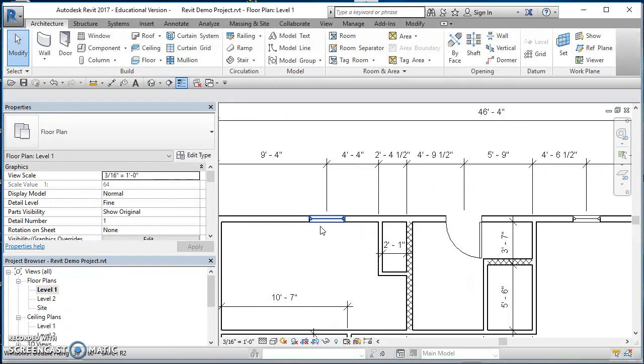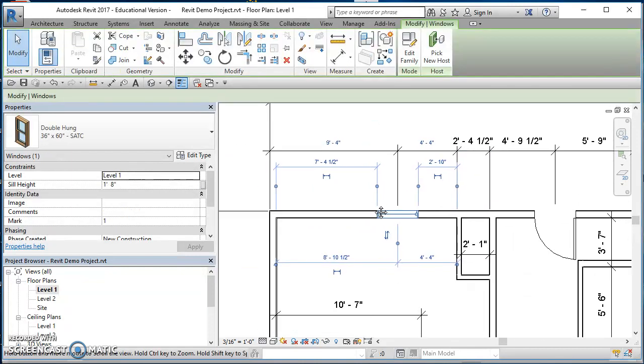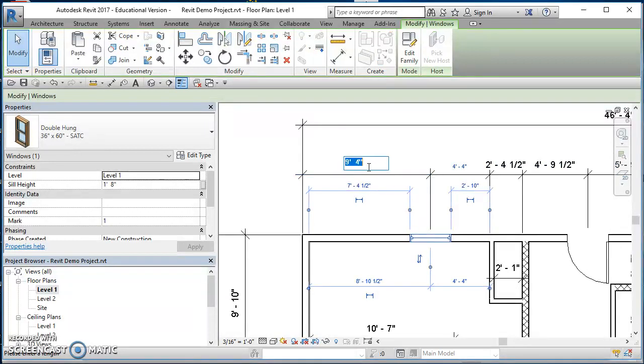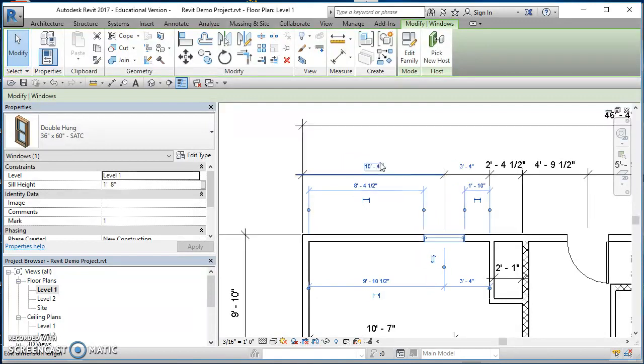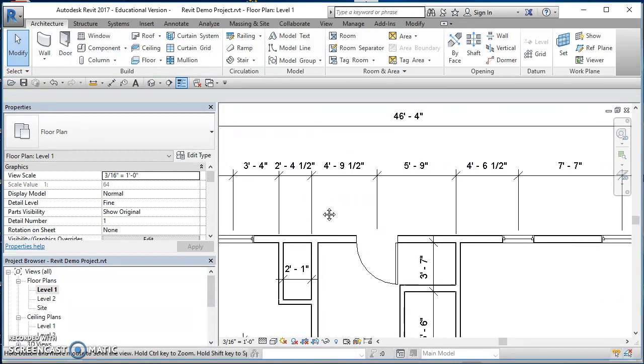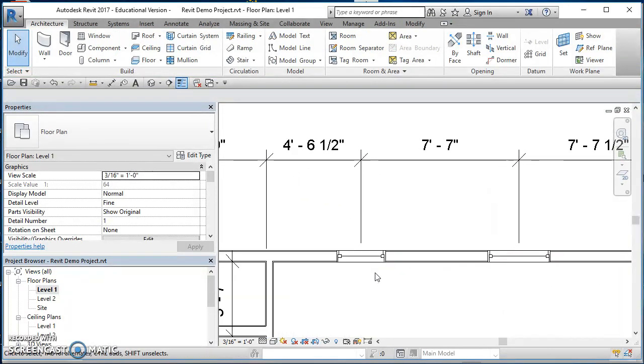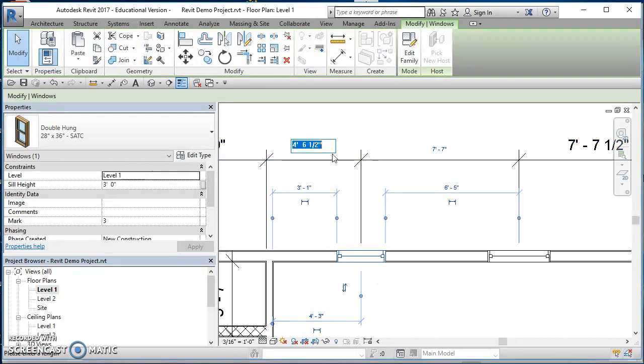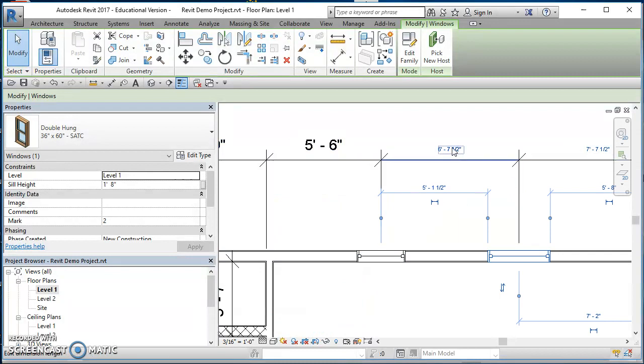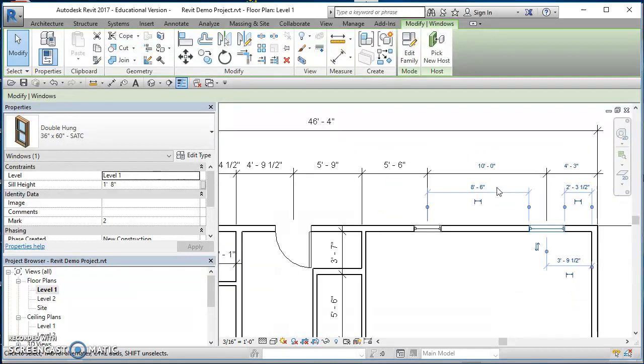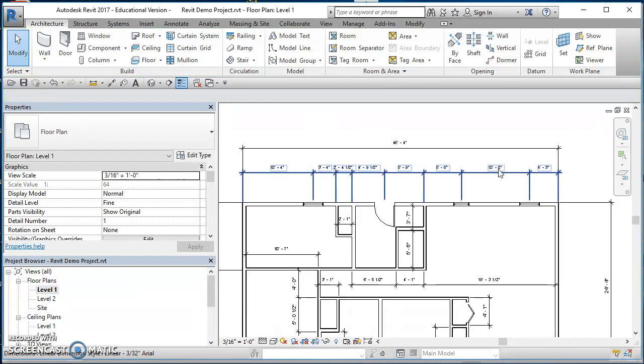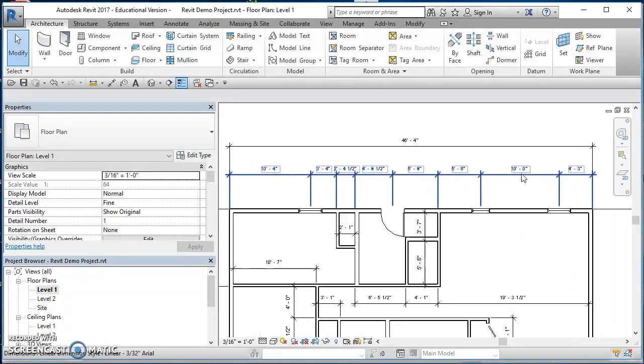Like I suggested, you can start on one side and work your way across. I'll start on the left side, select this first window. Once that window is selected, then this text of your dimension will go blue. I want to click on that blue text and make that ten foot four, so I'll type in ten space four and hit enter. Then just keep working my way across. Looks like my door's in the right spot. Click on my next window, make that five six. Click on the last window and make that ten foot.